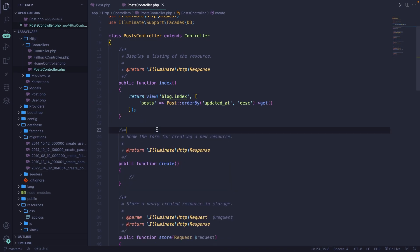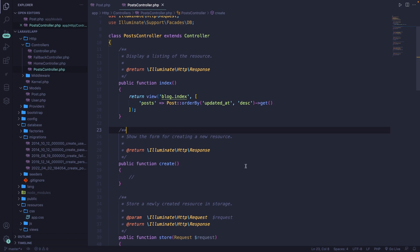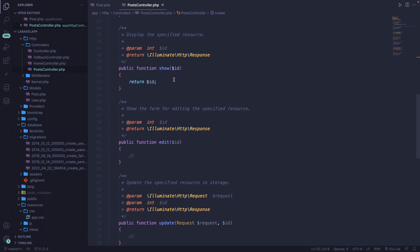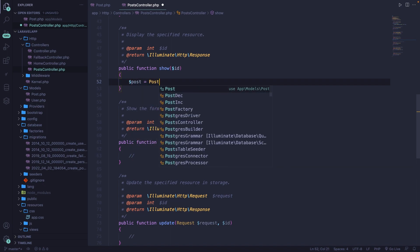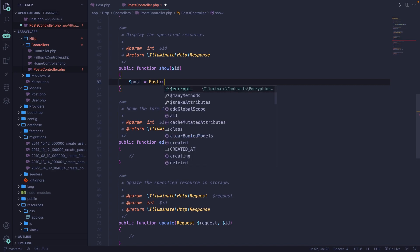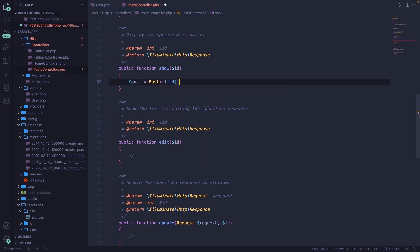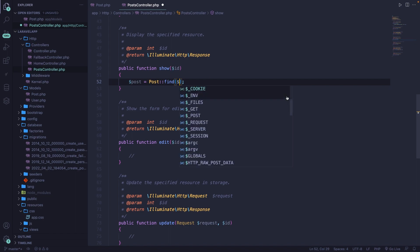The second method inside our resource controller used to retrieve data is the show method, which will show one single post based on the ID as a parameter. To retrieve data from Eloquent, we define a new variable called post set equal to Post:: and use the find method. The find method accepts one required parameter — the variable ID coming from the URL — so dollar sign ID. Then we can simply DD our variable post.